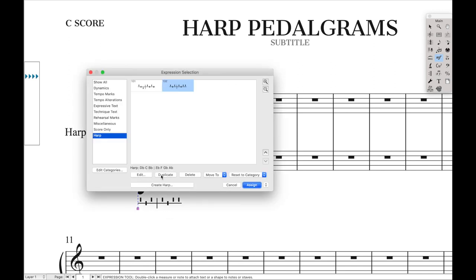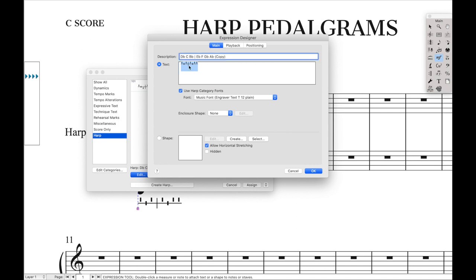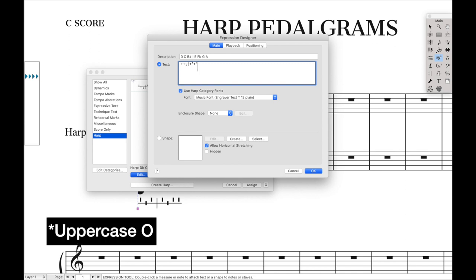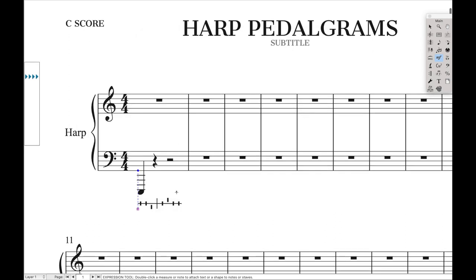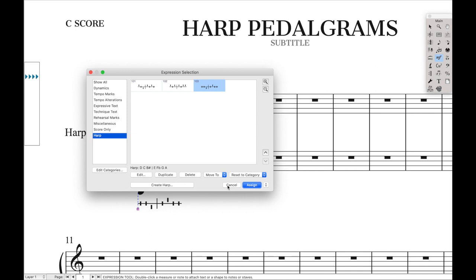Let's try a C pentatonic scale, which requires some enharmonic spellings like F flat. Again, duplicate it and hit edit. For C pentatonic: D natural, C natural, B sharp, E natural, F flat, G natural, A natural. To type that in: D natural is uppercase 'O'; C natural is uppercase 'O'; B sharp is lowercase 'p'; E natural is uppercase 'O'; F flat is lowercase 'o'; G natural is uppercase 'O'; A natural is uppercase 'O'. Now we have a nice C pentatonic harp pedal diagram. If you use harp pedal diagrams a lot, you can put them in your document styles — go to the harp category, find the one you want, and insert it right away.